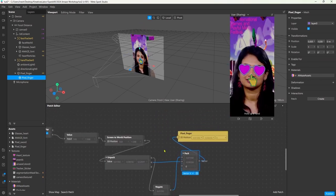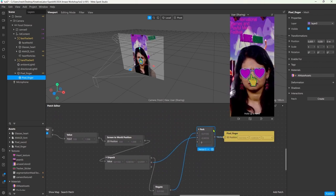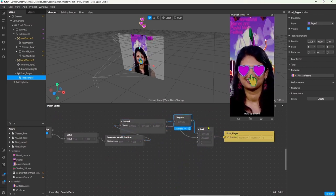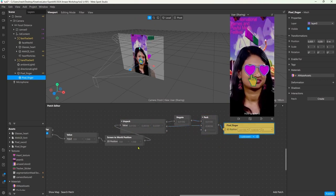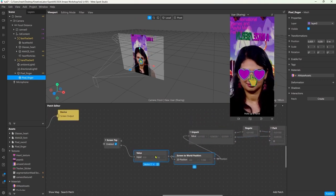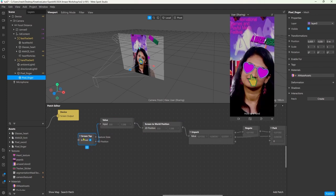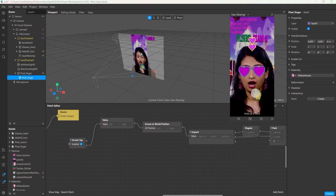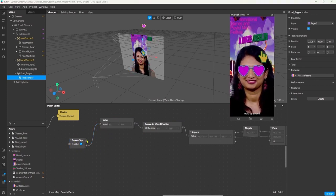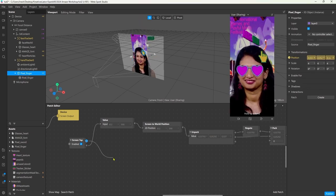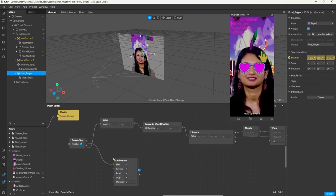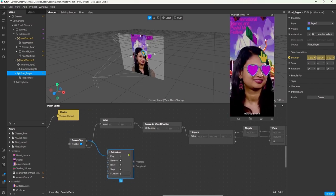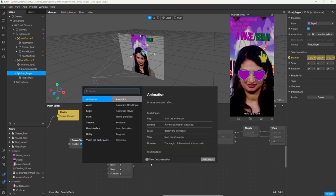The screen tap does not only give us a vector 2 output, it also gives us a pulse whenever we tap the screen. So I want to use this to animate the hand a little bit. I want to scale the hand down and up again a little bit whenever I click to have a bit of visual feedback.